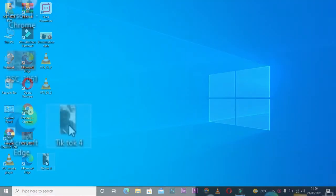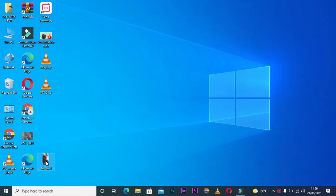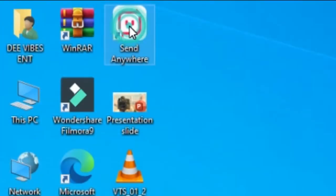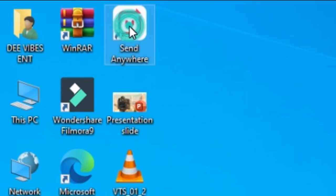The file is now on the desktop, and we need to send it to our phones. It doesn't matter whether you're using an iPhone or Android. I use the Send Anywhere app to send files easily. All you need to do is double-click and open Send Anywhere.